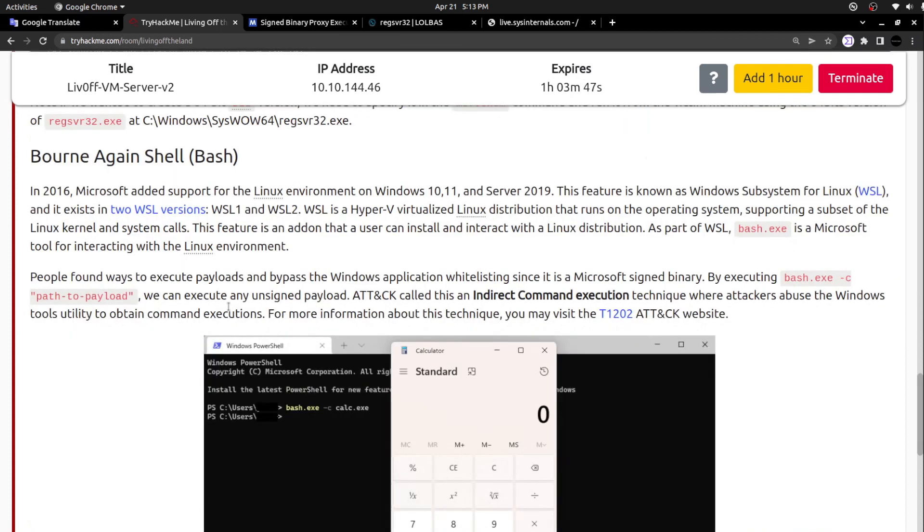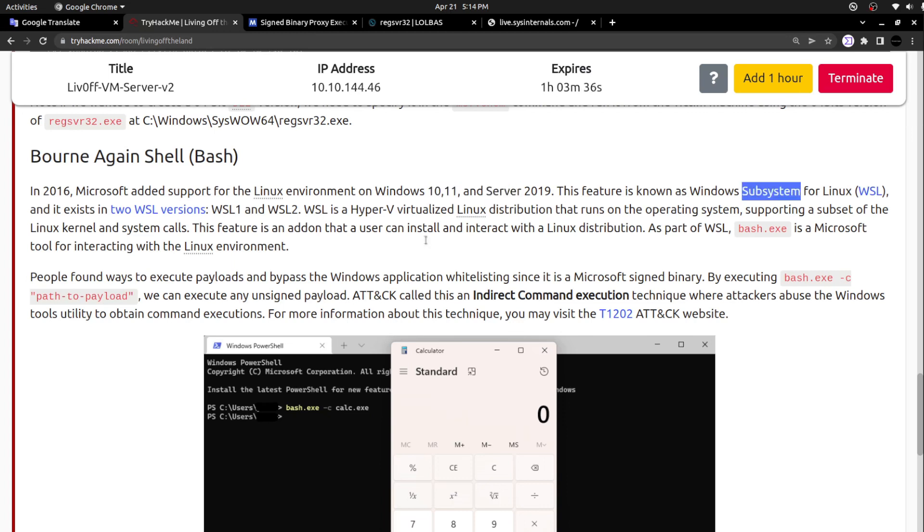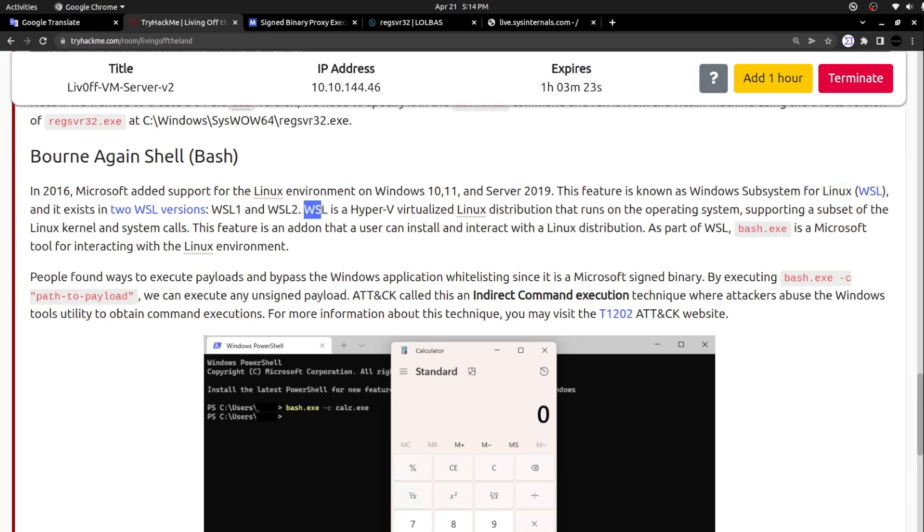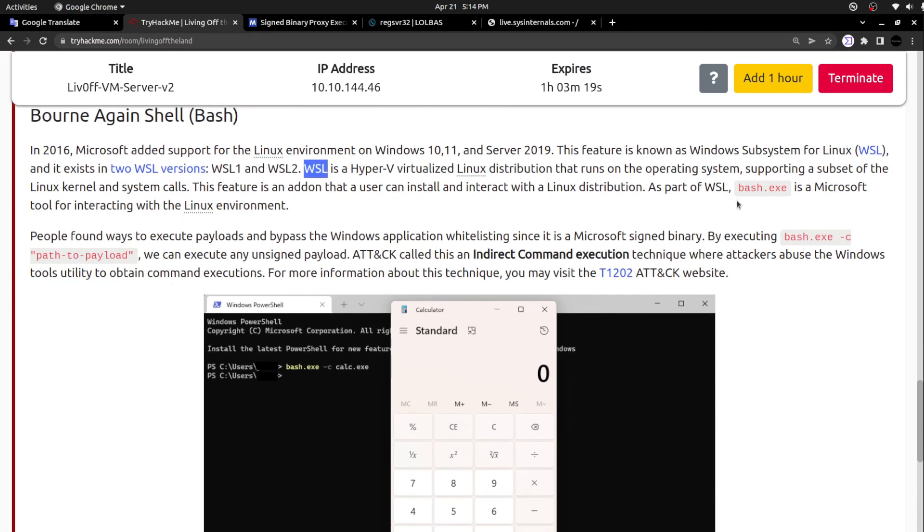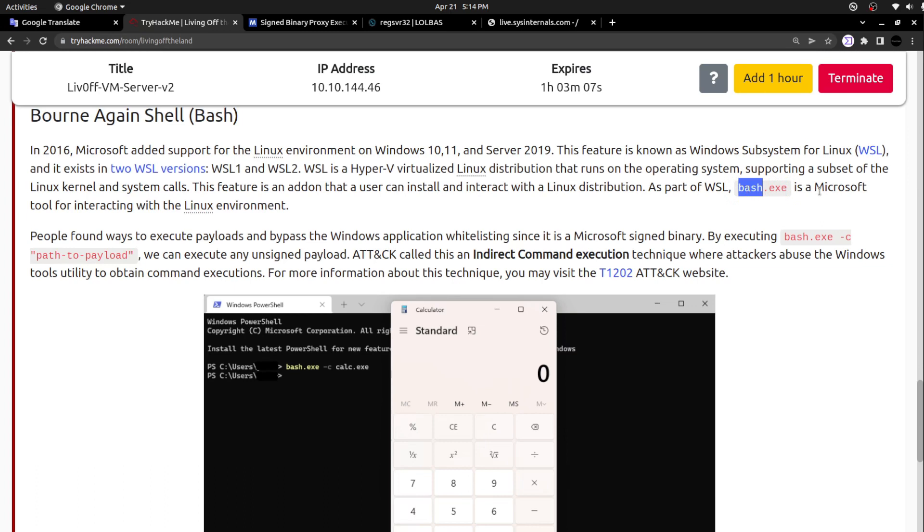Scrolling down further, Bourne Again Shell. In 2016, Microsoft added support for the Linux environment on Windows 10, 11, and Server 2019. This feature is known as Windows Subsystem for Linux. The feature Windows Subsystem for Linux enables its users to access the Linux operating system on Windows machines. When they provisioned the specific Windows Subsystem for Linux feature, they also created this bash.exe. Bash is actually a typical Linux shell, but they created a Windows executable for this bash shell.